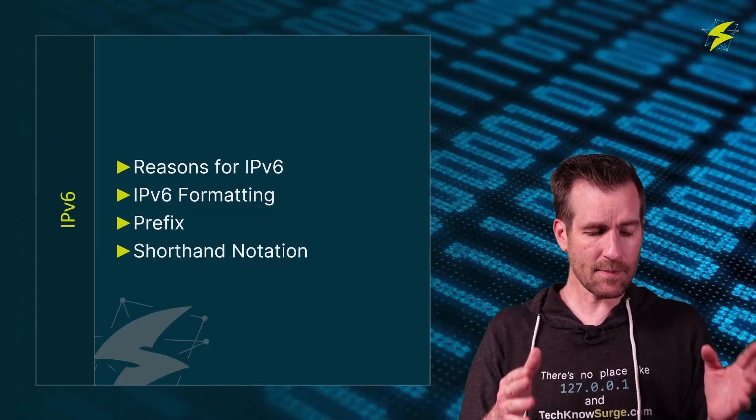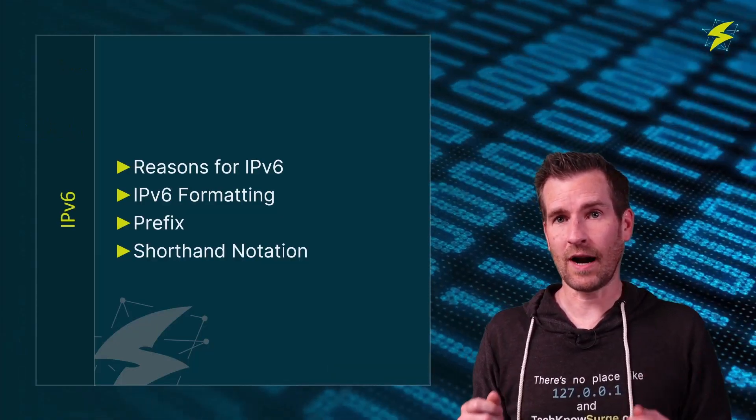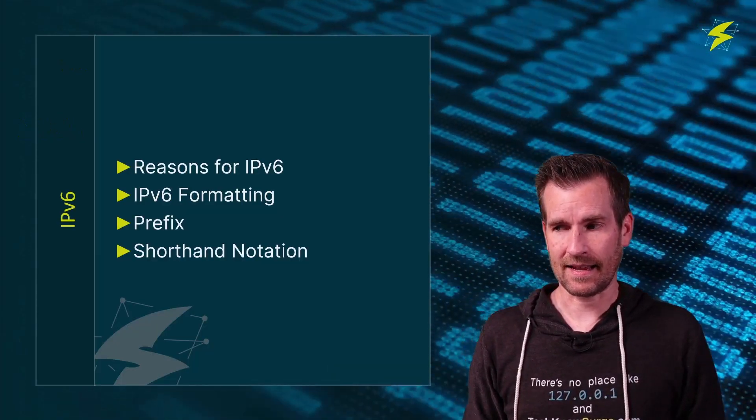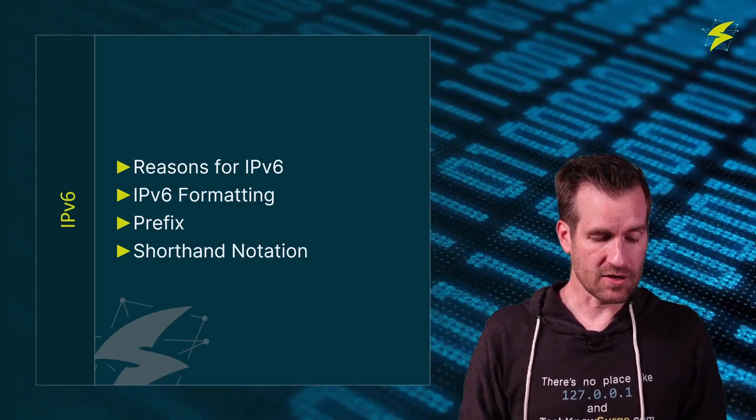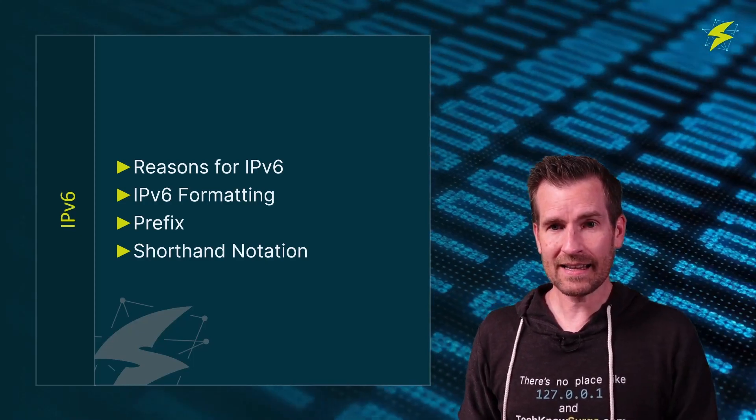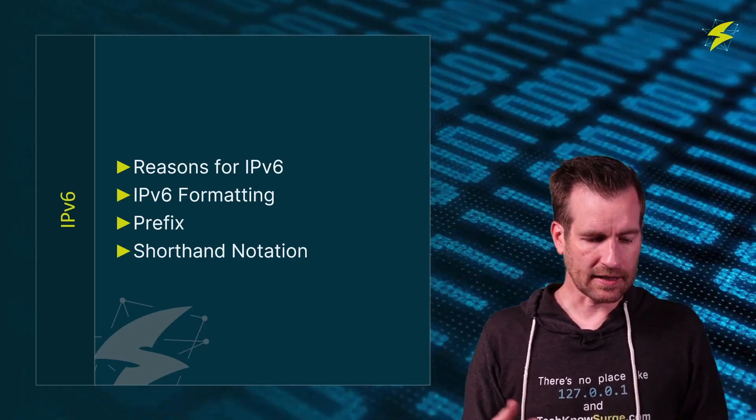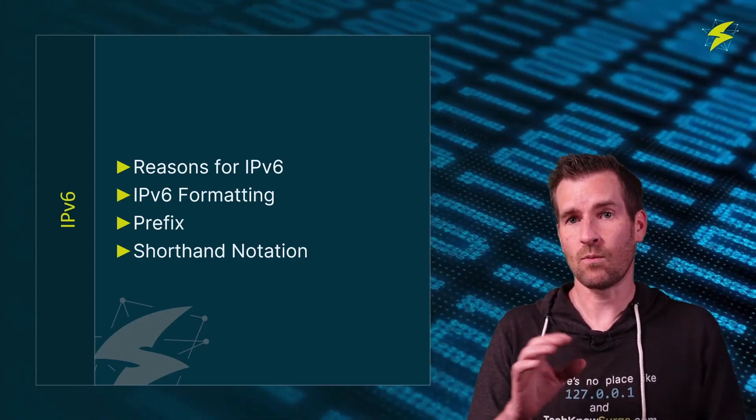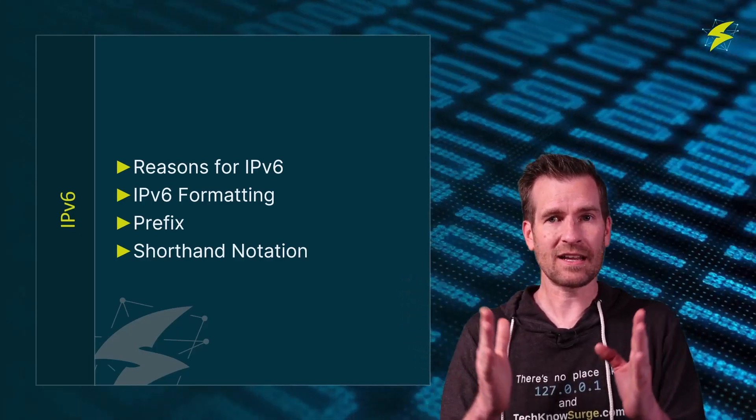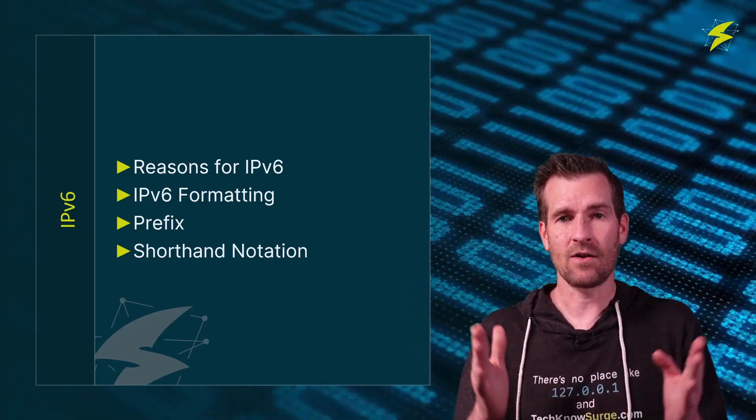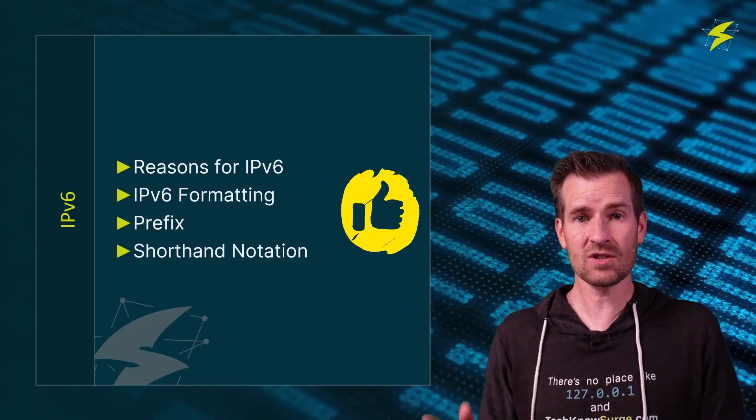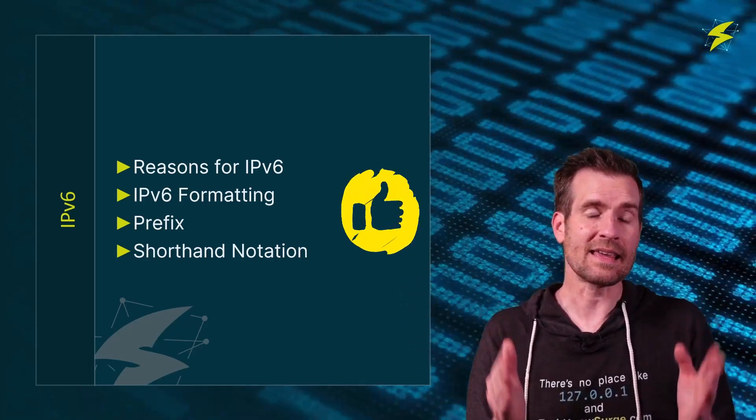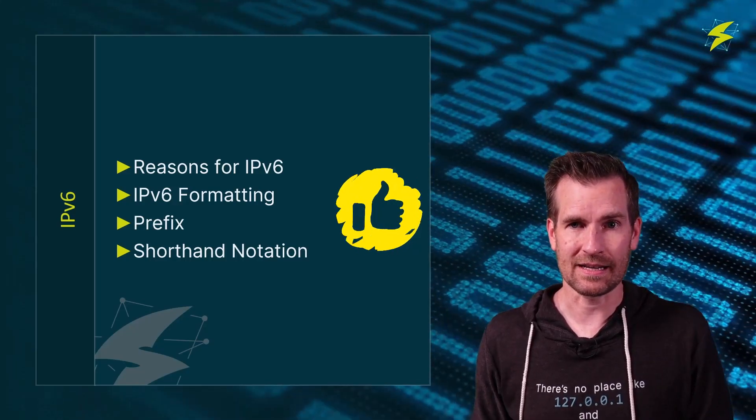In this video, we talked about the reasons for IP version 6. We took a look at the IP version 6 formatting. We took a look at the prefix, and we figured out how to condense this down into some sort of shorthand notation to make it easier to read.